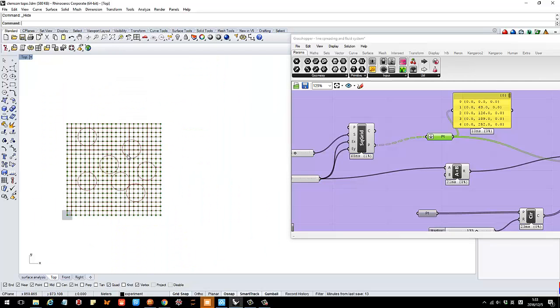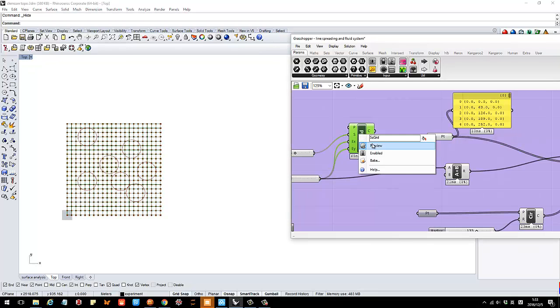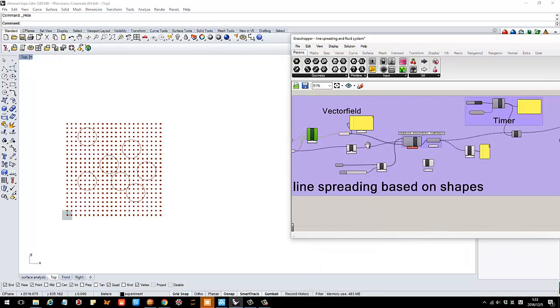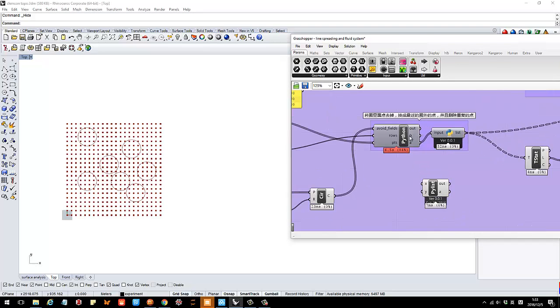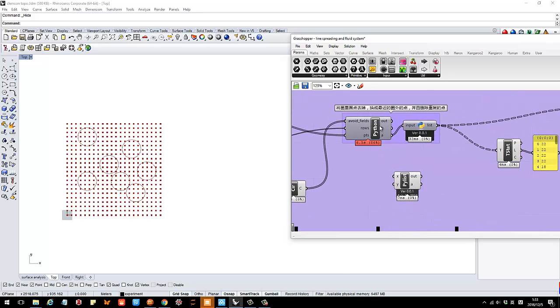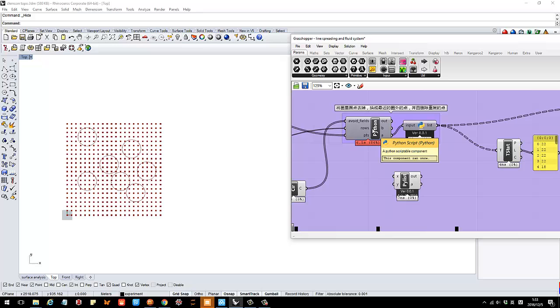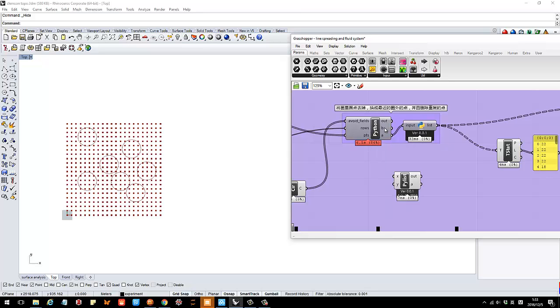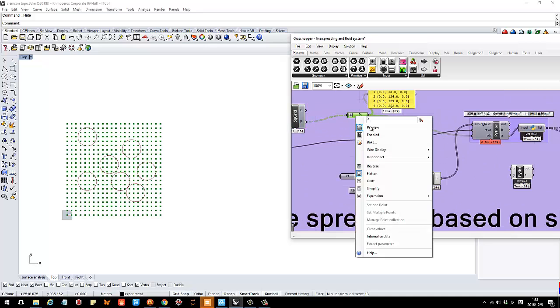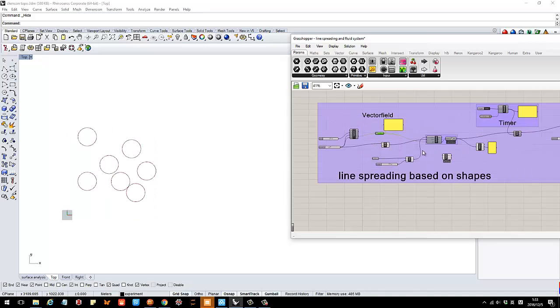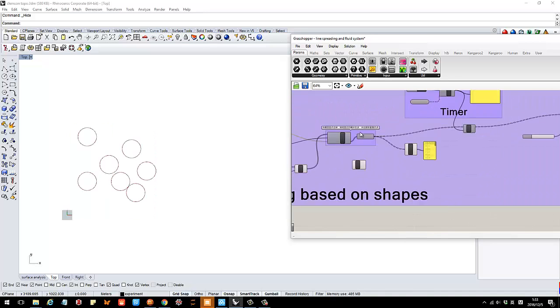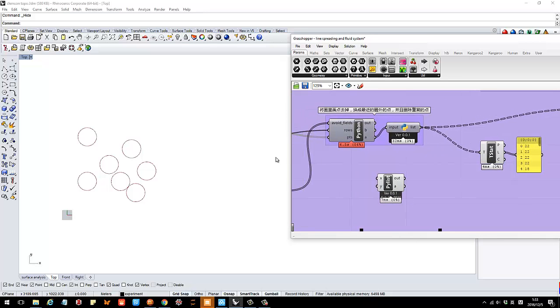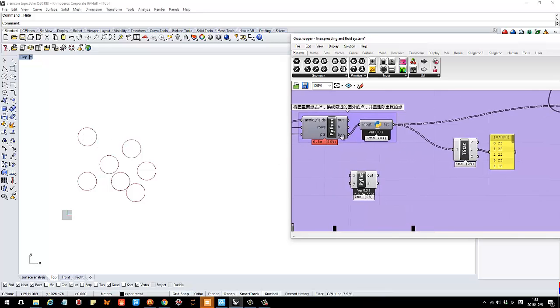So basically that's the concept. What I want to show you is I first create a grid and then I create a specific algorithm to calculate the field. What basically this is doing is it's just like delete the points in the circle, that's it.